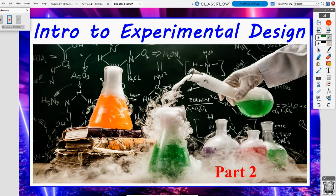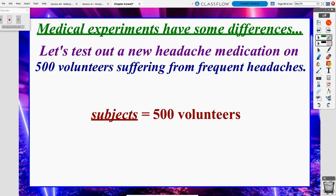In our next video, we are going to continue on with our intro to experimental design. We have some new terms, and this will be a lot of review from the previous video. Medical experiments have some differences over doing normal non-medical experiments, so we're going to talk about an example and how this is going to be slightly different than the way that we do a non-medical experiment.